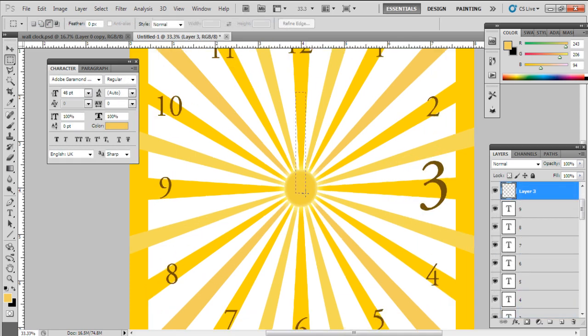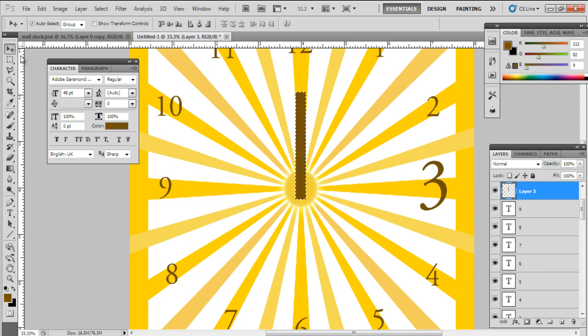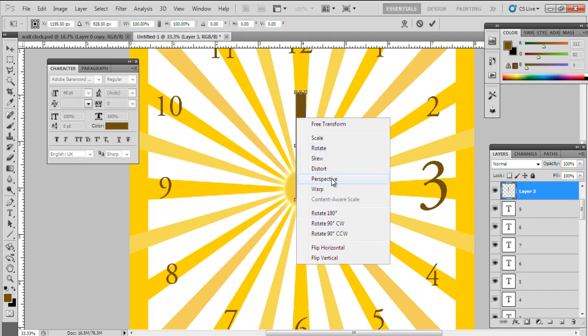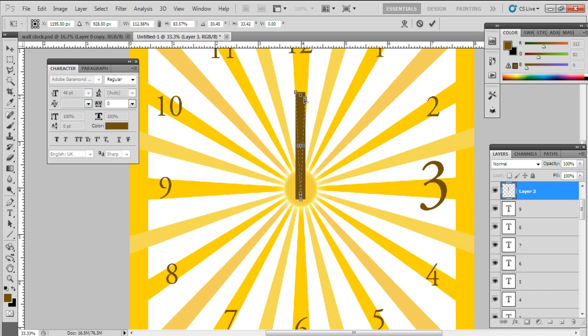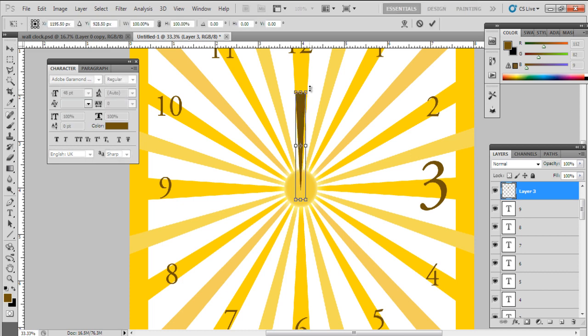Now it's time to make the clock needles. Select a rectangular marquee tool. Make a rectangle box and fill the color AE7D05. To make one side pointed like needle, transform it by pressing the Ctrl-T key. Right-click on it and choose perspective. Drag one point to another from the bottom.